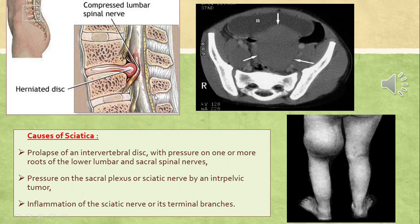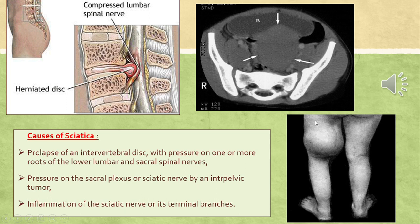Various causes of sciatica can be identified: prolapse of an intervertebral lumbar disc causing pressure on the roots of the lumbar and sacral plexus; an intrapelvic tumor causing pressure on the sciatic nerve arising from the sacral plexus; and direct inflammation or injury to the sciatic nerve.